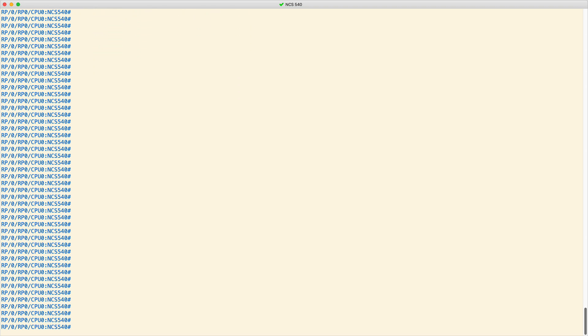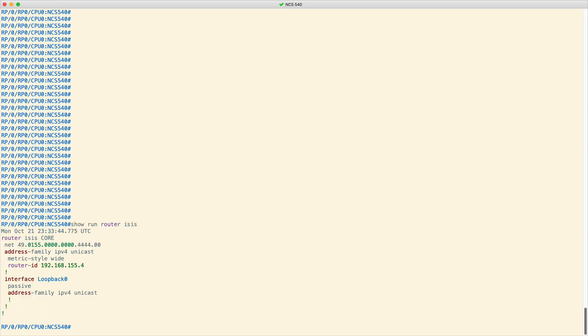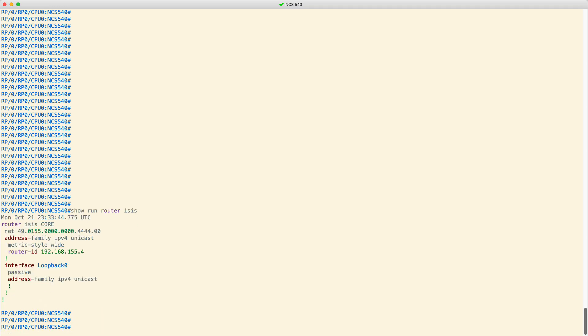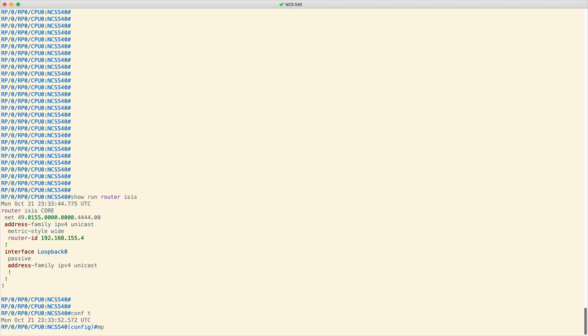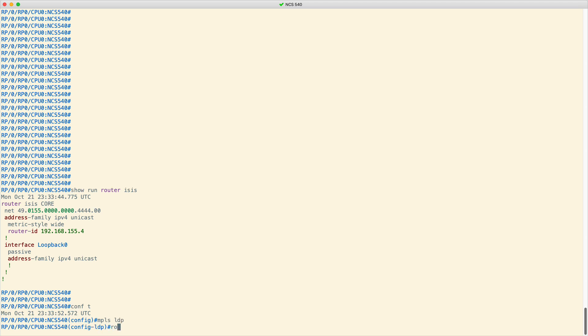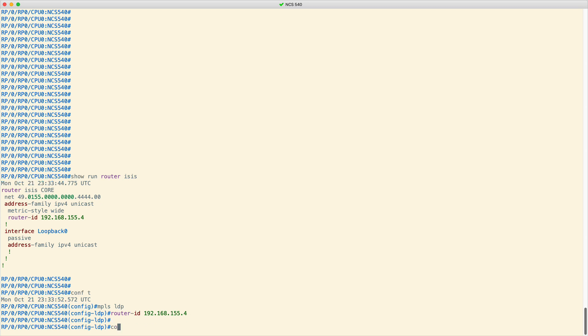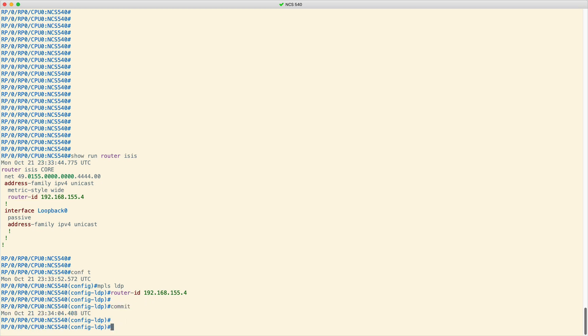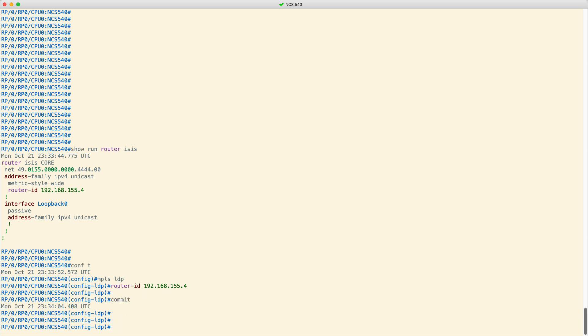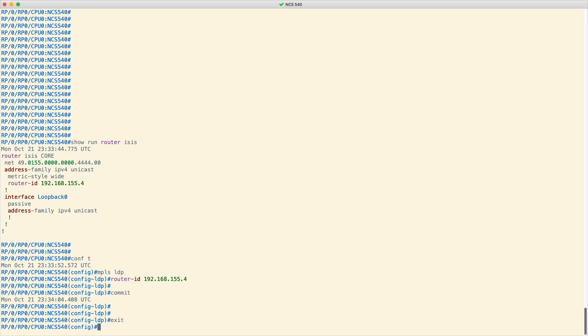Consider that you have pre-configured an ISIS core process on your Cisco NCS 540. First, enable MPLS and configure the router ID as previously shown. Commit your changes.